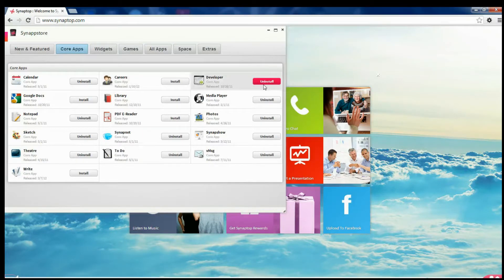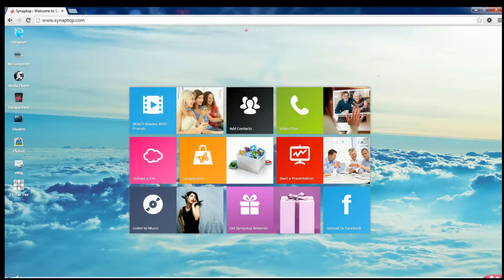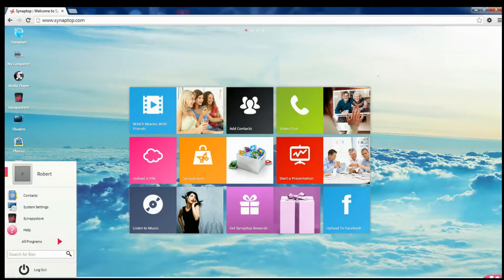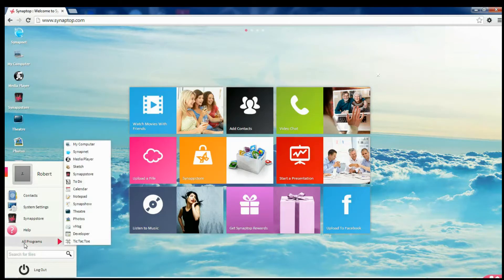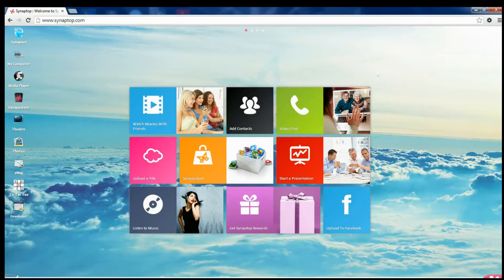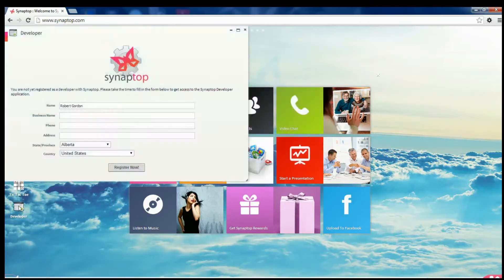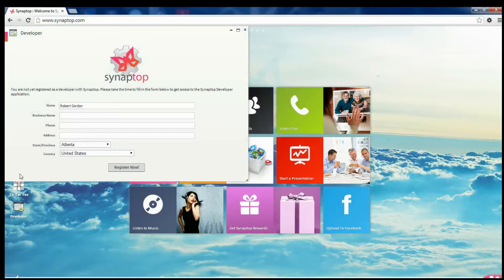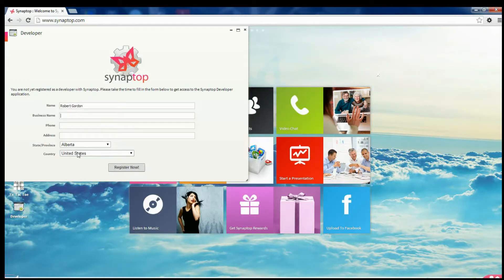In your start menu, you'll have developer right here. If you right click it, you can add it to the desktop like that. Or you can just run it from the start menu. You're going to have to register as a developer on Synaptop. That's easy.